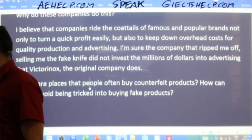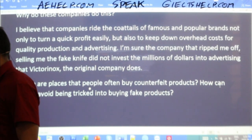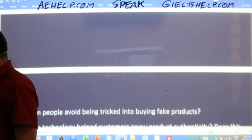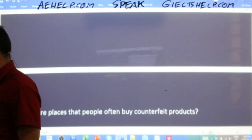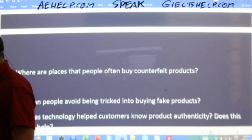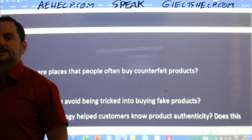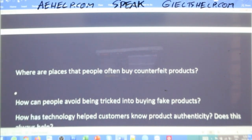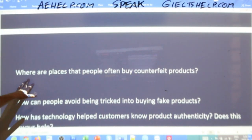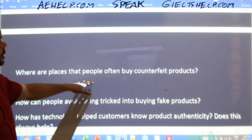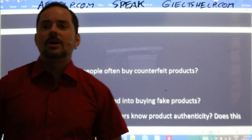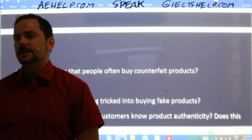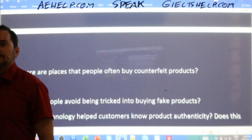Next question — let's keep going. Focus and do your best. Don't worry about mistakes — that's the magical trick small children use to learn languages quickly. They don't care about mistakes, they just speak. Here we go: Where are places that people often buy counterfeit products?